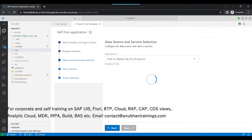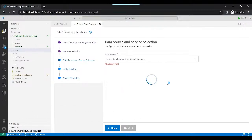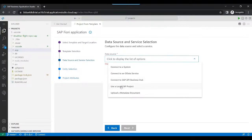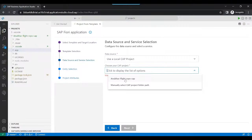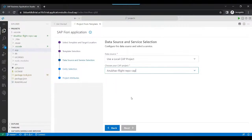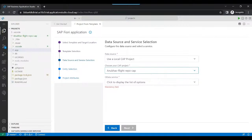Now we choose our source of data, and that's exactly the reason why in the last episode we set up our demo data model. We choose the local CAP project — it will scan through my local project directory and find the available OData V4 service, which is called 'anubo flight repo cap'. We choose that, and then we will select the travel service, which was generated in the last class via git pull.